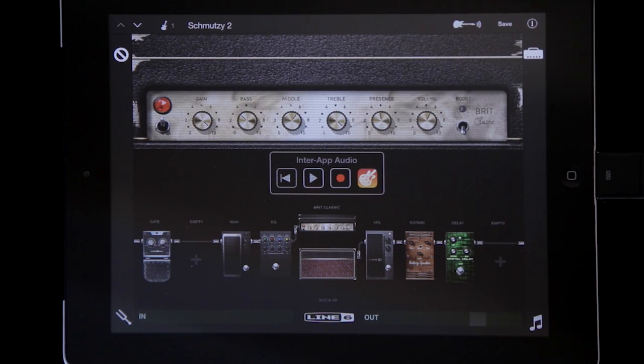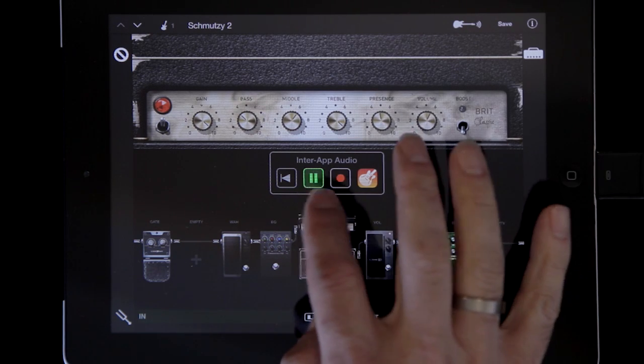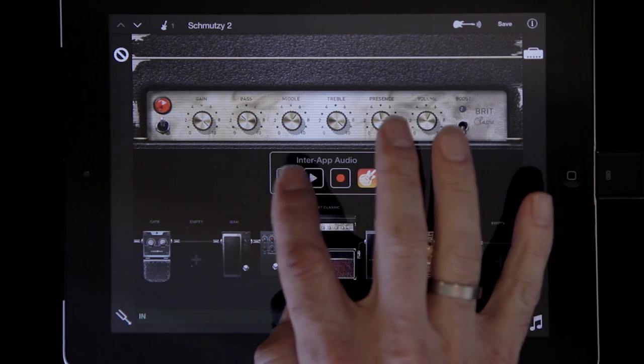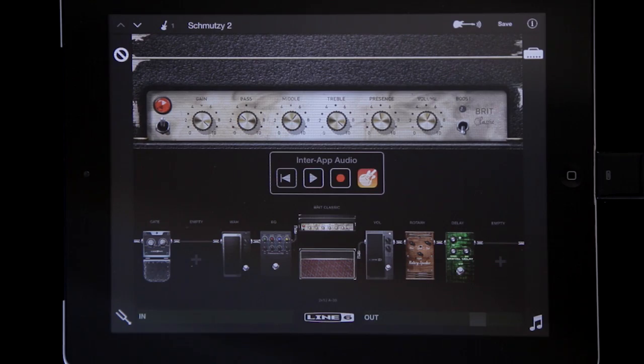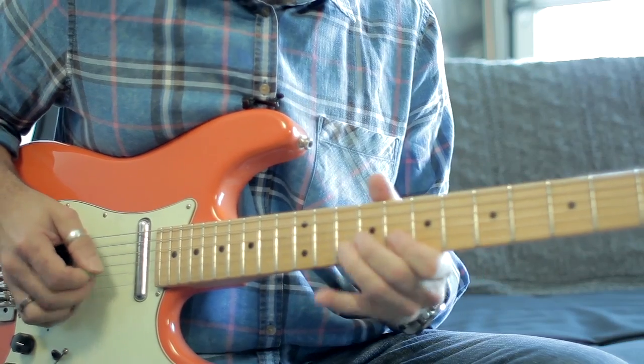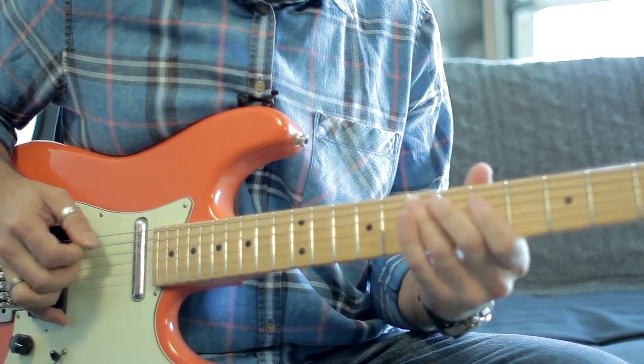Easy as pie. All I have to do is select the tone — I now have play buttons here. I've got back and forth, I can get some sounds. All I have to do now is push record, and GarageBand will record the output of Mobile Pod and save it to a track for me so I can mix it later.